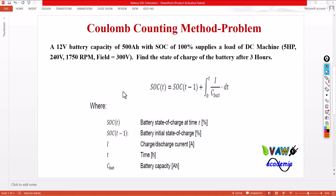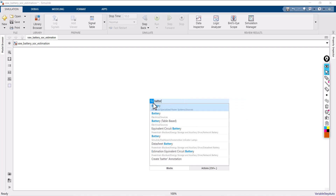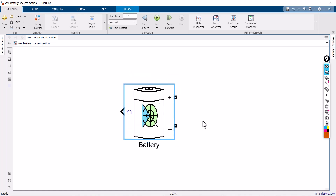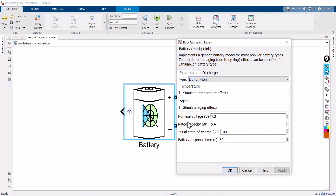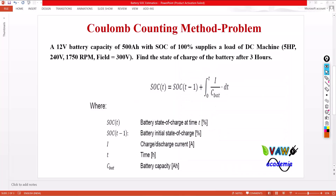Now I will move straight to MATLAB. Let me set up the battery — it is a lithium-ion battery. I have to feed the values: the nominal voltage is 12V, the rated capacity is 500 Ah, and the initial state of charge is 100%. These values are as given: 12V, 500 Ah, SOC is 100%.